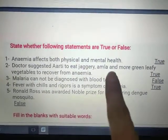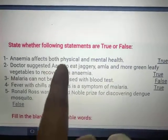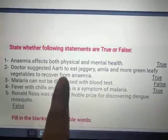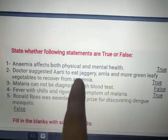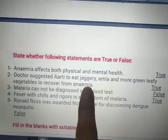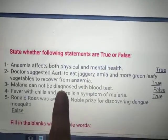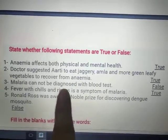True — because all these foods are rich sources of iron, and the doctor has suggested them to help her recover from anemia. Next: malaria cannot be diagnosed with a blood test.